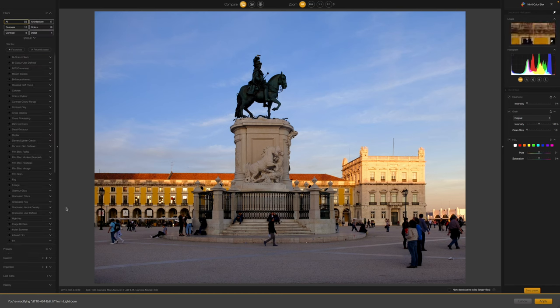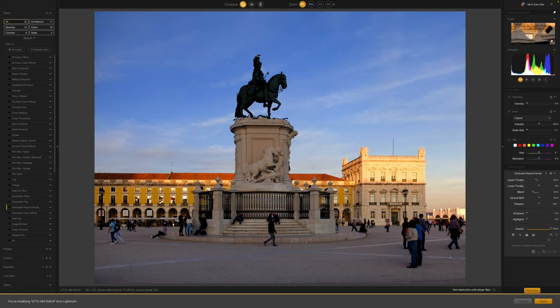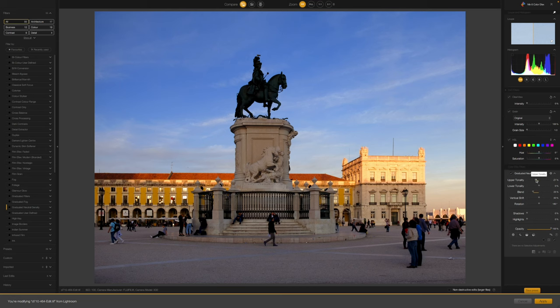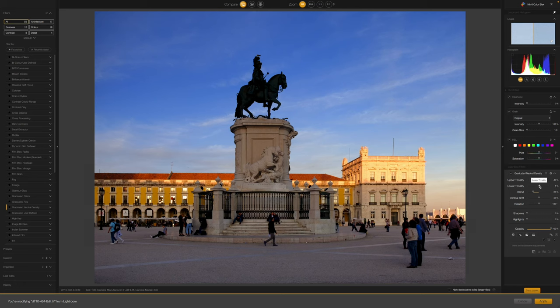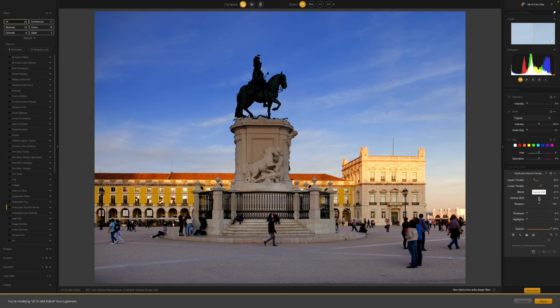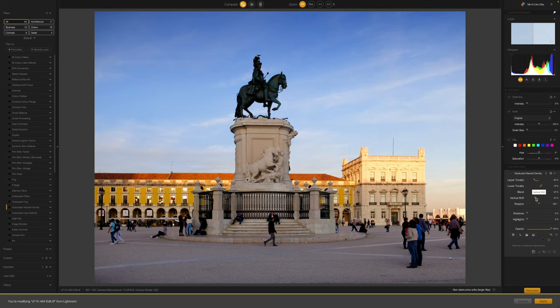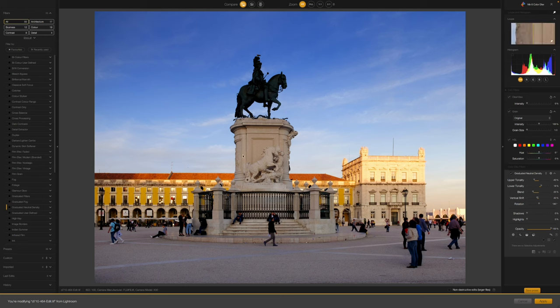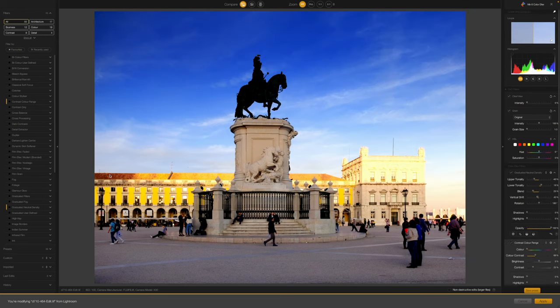In practice, with Color Effects, you'll probably start from scratch and select just the filter or filters you need from the left sidebar. There are more than 50, and some are particularly useful, like the Graduated Neutral Density Filter, for example, or the Color Contrast Range Filter, for enhancing color images. There really is a lot here to try out and have fun with.